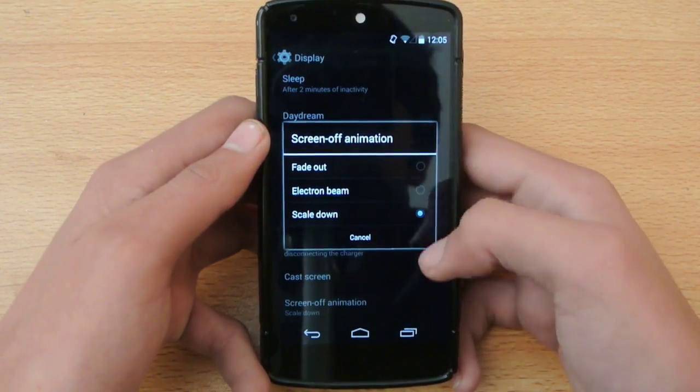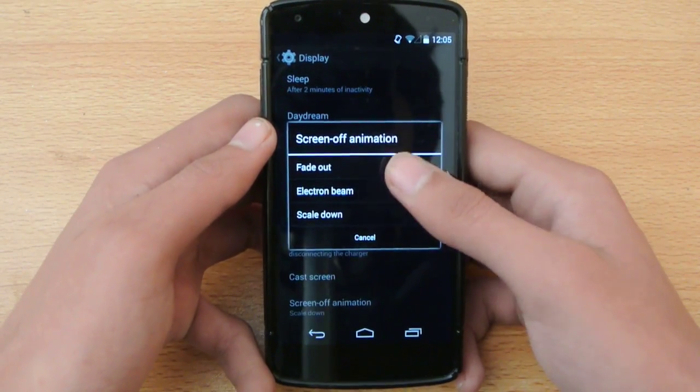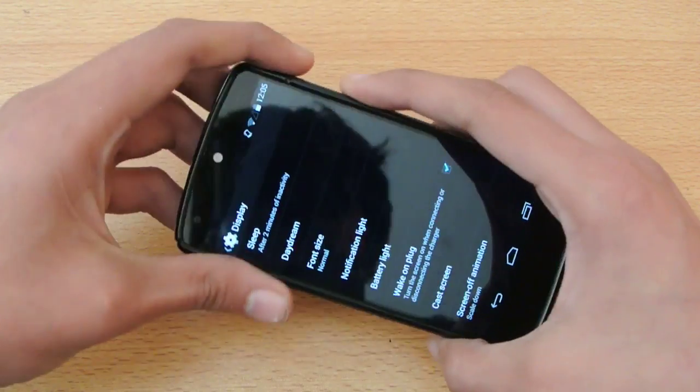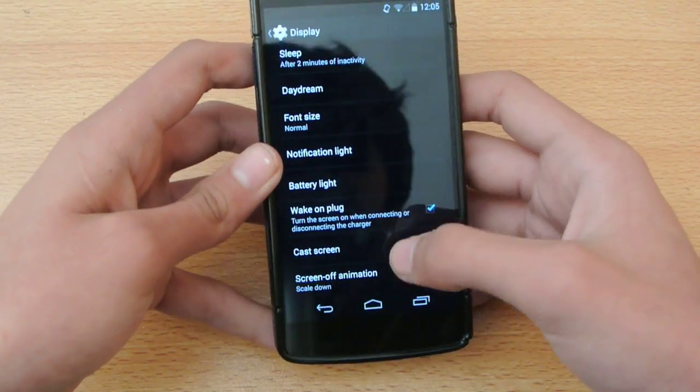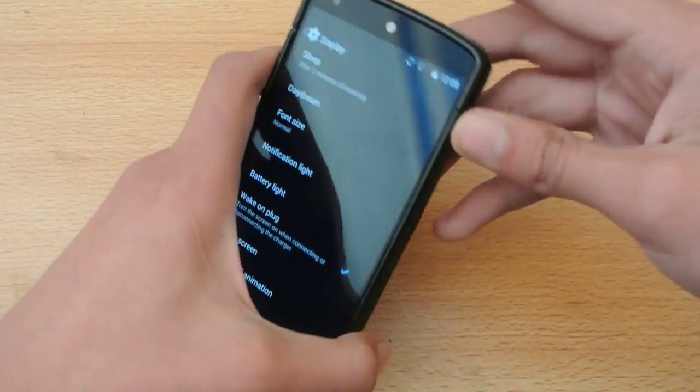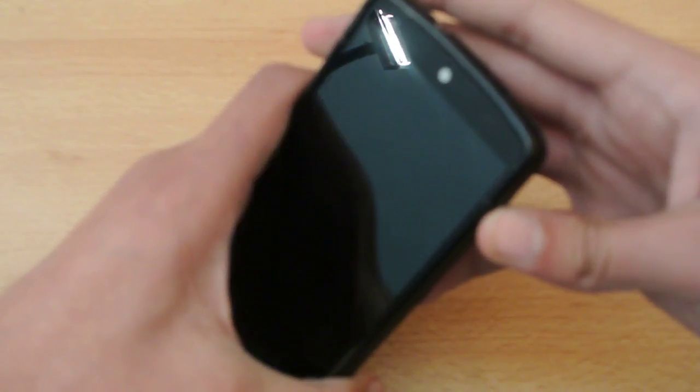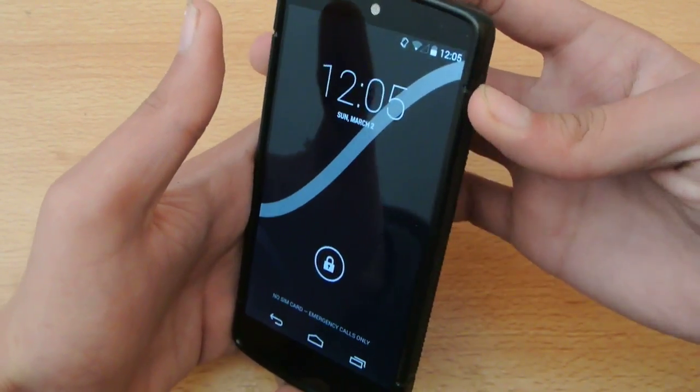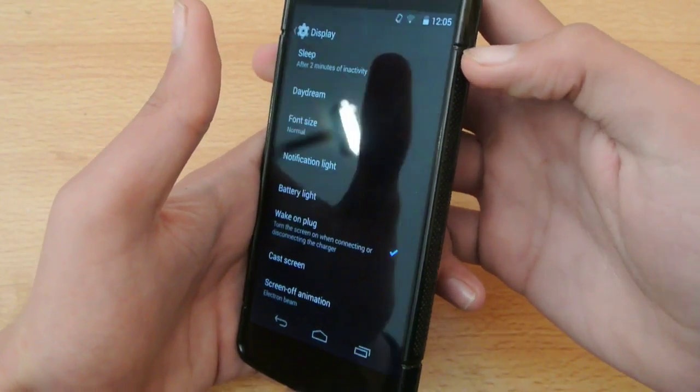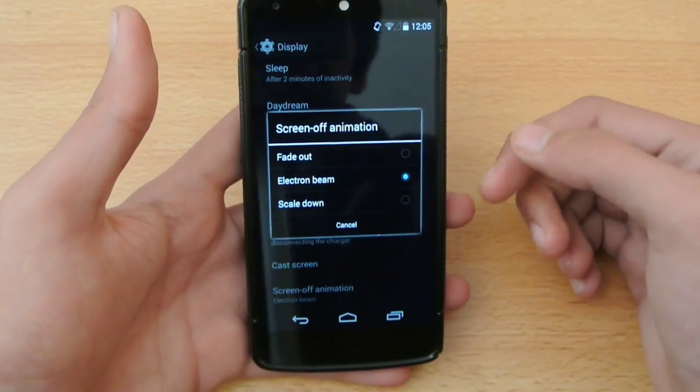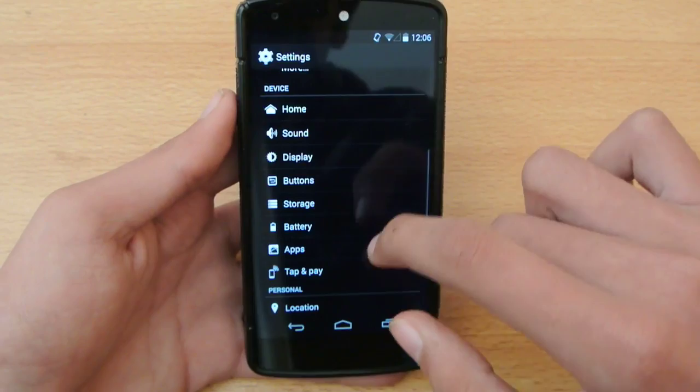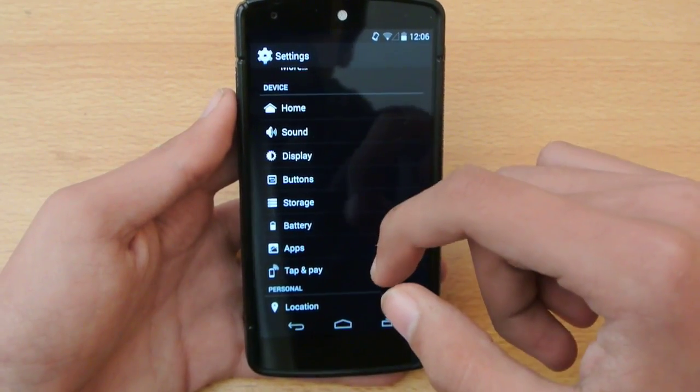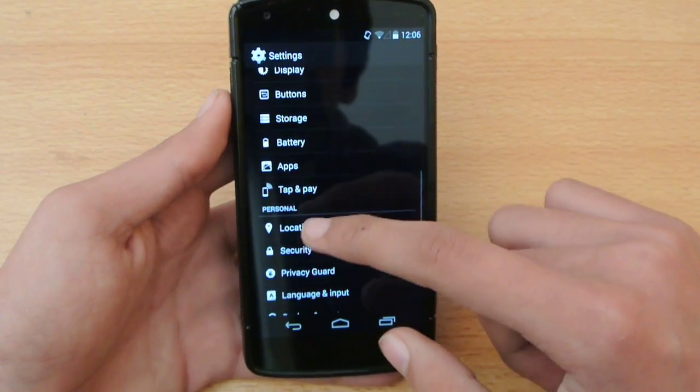And also we have screen off animation and you can check out the scale down, electron beam and fade out. For example, you can see it is scale down option at the moment. Let's say I want to do it to electron beam. So here you can change the off animation. We have only three animations but it's good to change it like this. This is the option that we don't get in other ROMs.